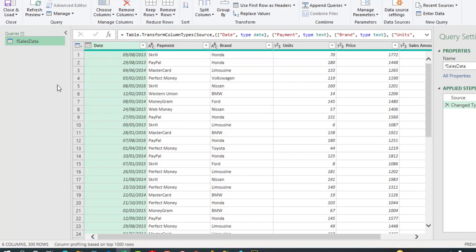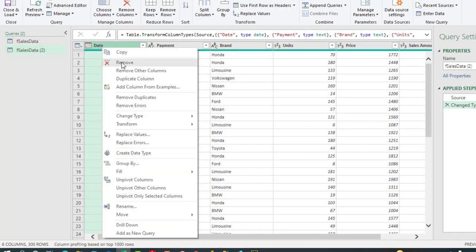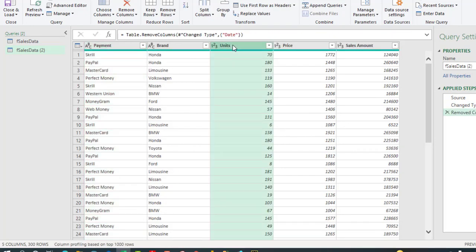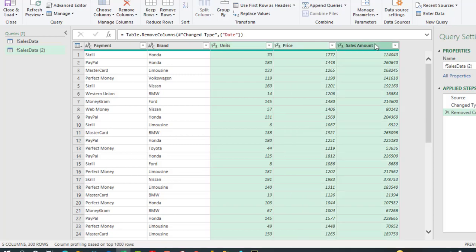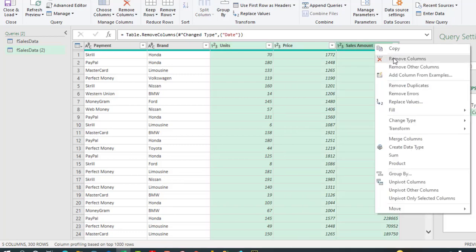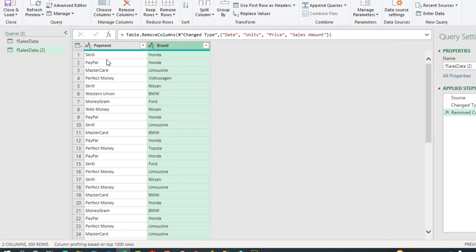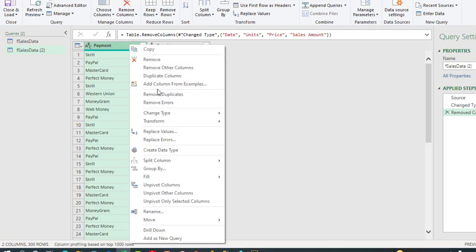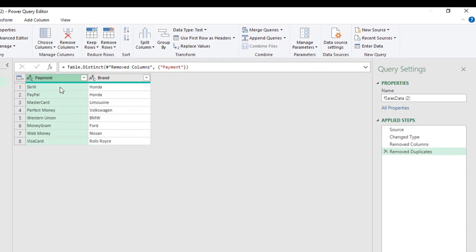In the duplicate I don't want the date column, so right-click and choose Remove. I also don't need the Unit Price and Sales Amount columns, so hold down the Shift key, click on Sales Amount, right-click and choose Remove Columns. Now we have the Payment and Brand columns. I want the unique records, so right-click and choose Remove Duplicates. We now have eight rows in each of the Payment and Brand columns.